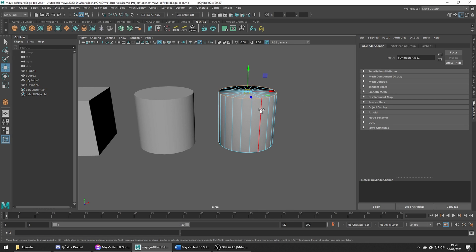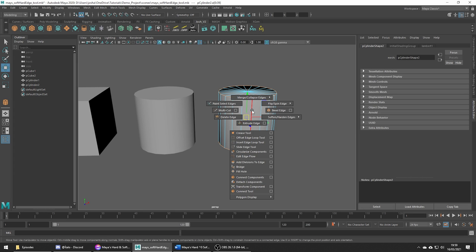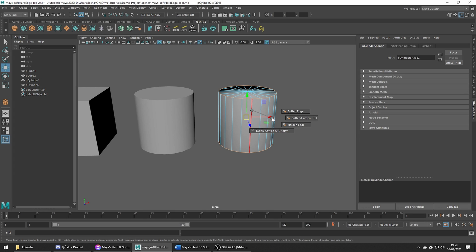To fix this we can select the edges we want hard, hold shift and the right mouse button, soften harden edges, harden edges, which makes our cylinder look correct.